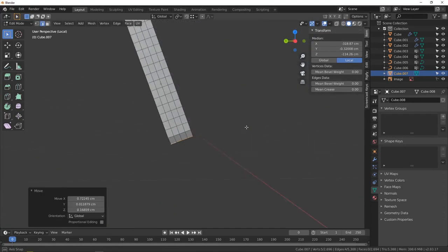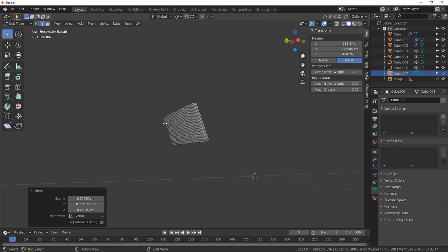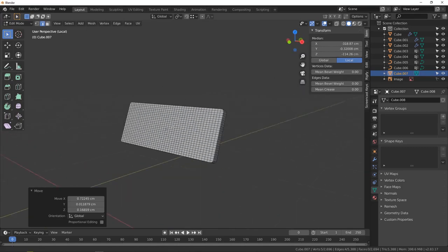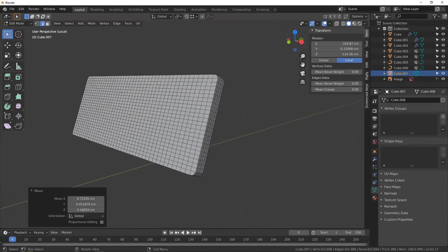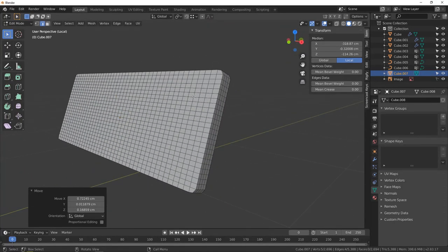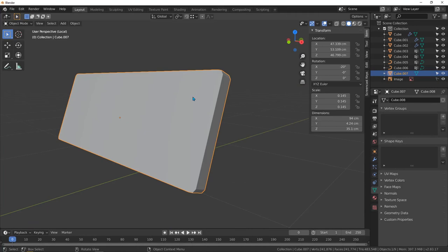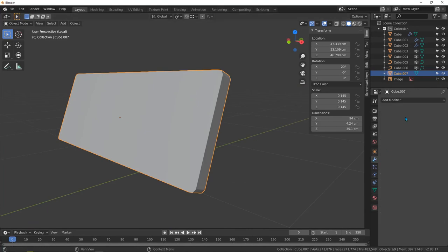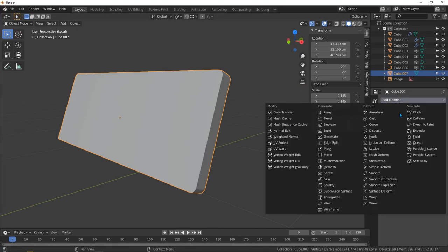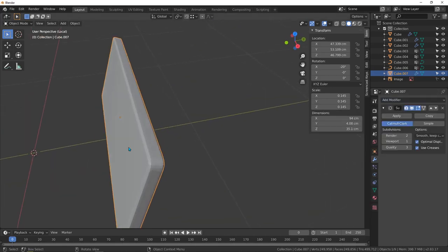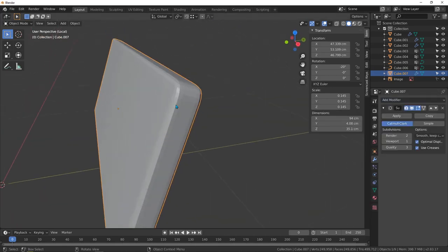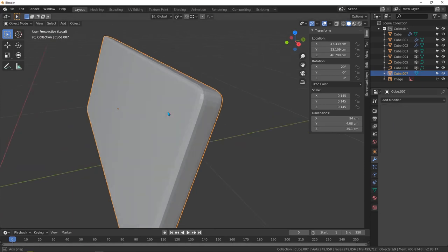Now let's add a subdivision surface. Hit Tab to object mode, go to modifier properties, open the list, and add subdivision surface. Now it's subdivided. When you're done you can apply it, but I don't need it right now.